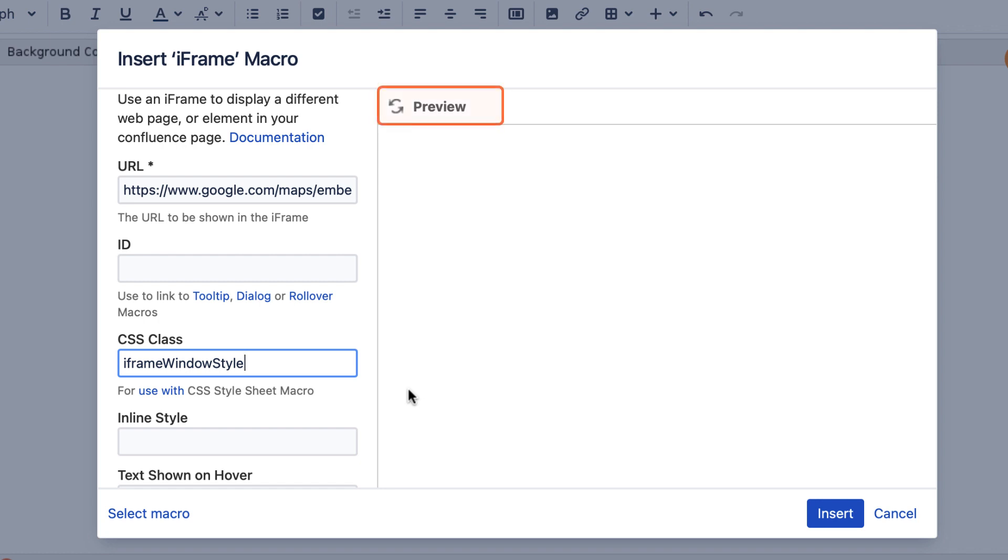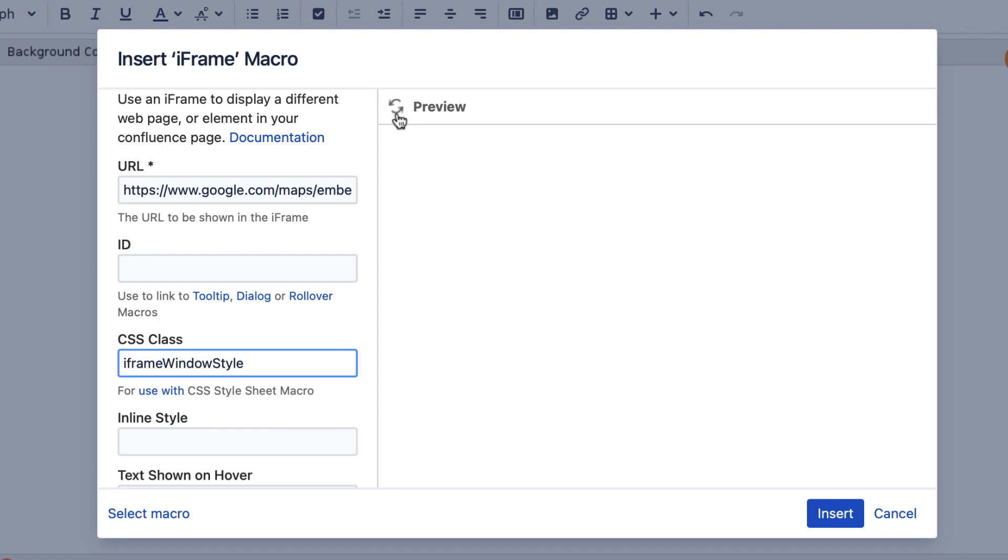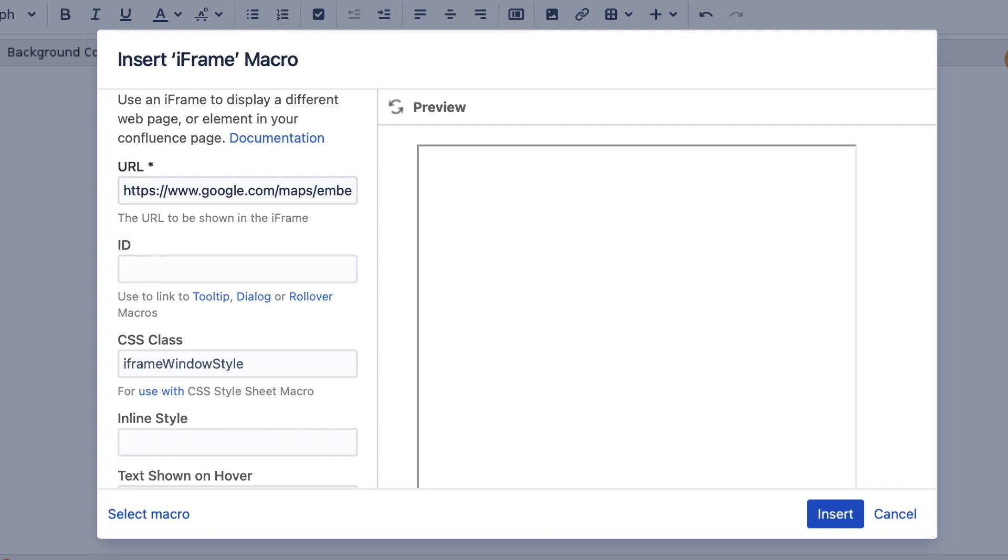However, this is when you might notice that your URL doesn't load and looks something like this. That's because there is an additional step to keep your Confluence instance secure from potentially harmful content.